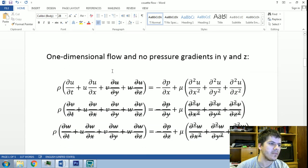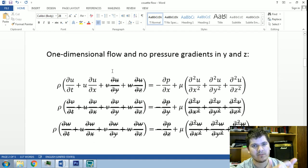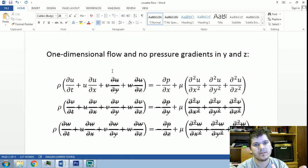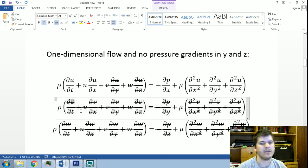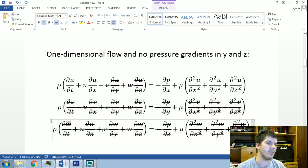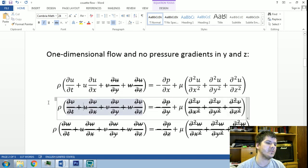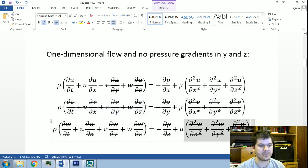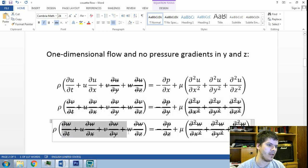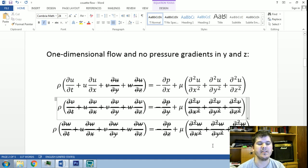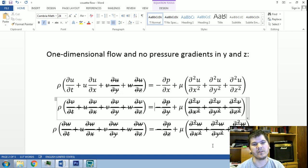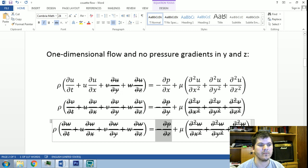Our first assumption is that we have a one-dimensional, laminar flow with no turbulence. In this case, the v and w components of velocity will be equal to zero, so all those terms vanish. We also assume there are no pressure gradients in y and z, so those two terms also vanish.